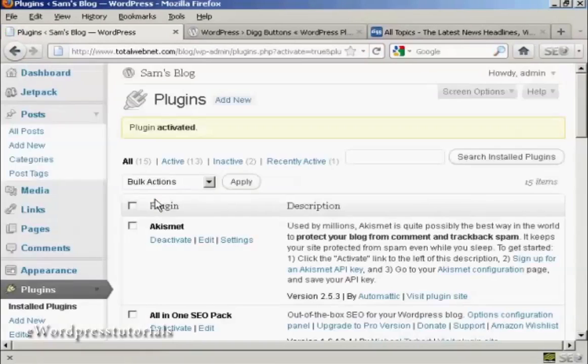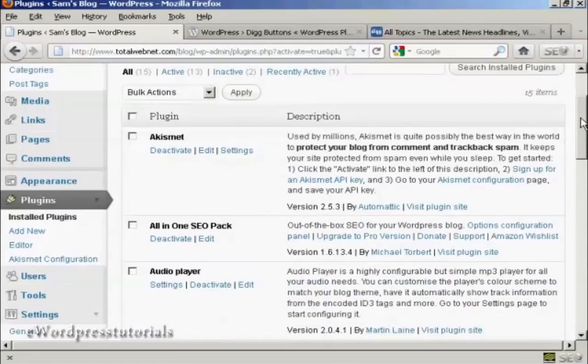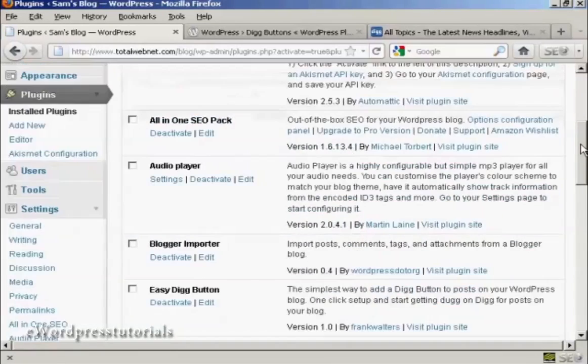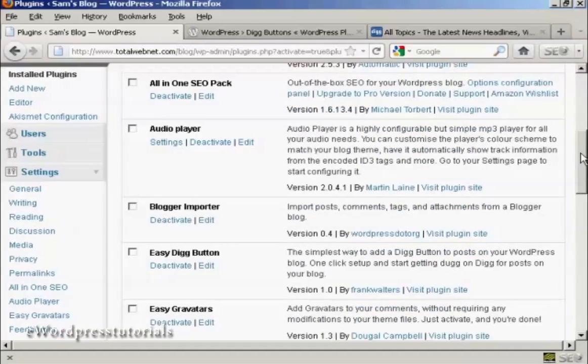The plugin is activated. There is one setting that you can change with this, and that's whether you want to have the Digg button at the top or the bottom of the post.